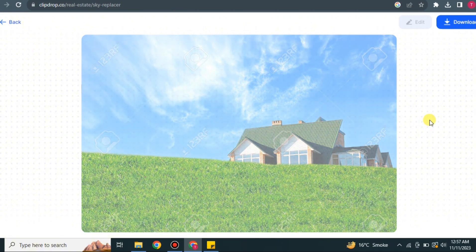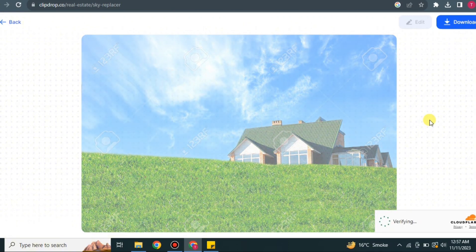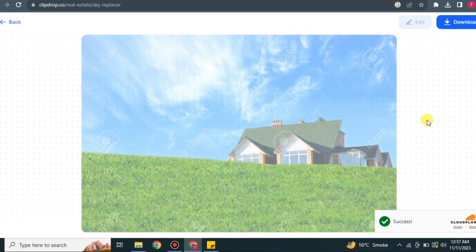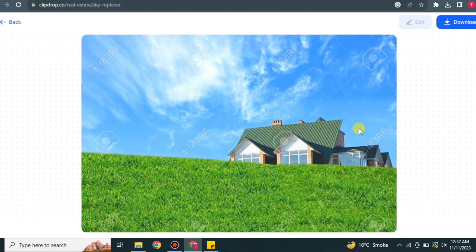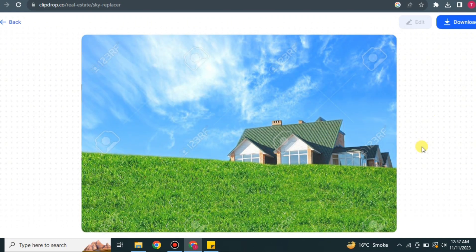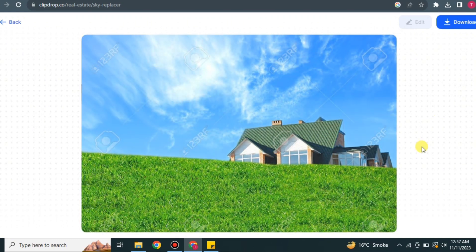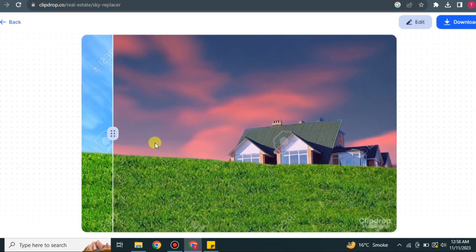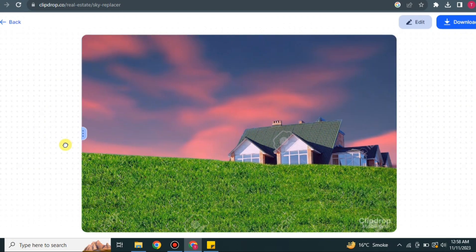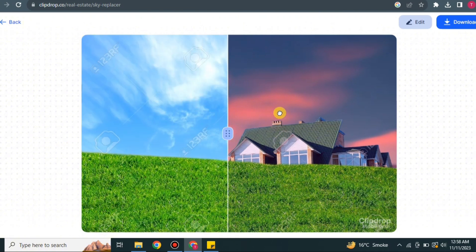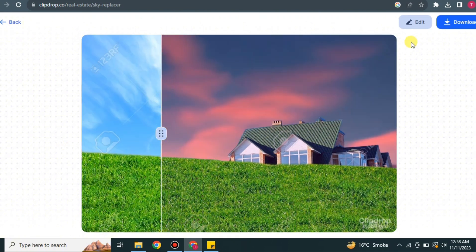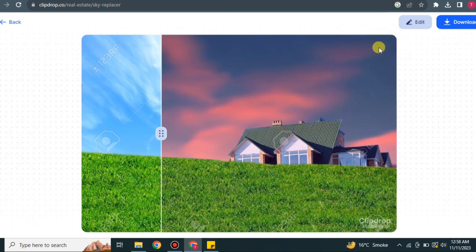After that, this blue sky will be turned into our desired sky. You also have to verify if it asks for. Now it will just take a while to load, and there you will see that we have this sky image with our desired sky. You can see how smoothly it changed the background. If you want to edit that, you can do it from here. Otherwise, you can just download it and it will be saved in your computer.